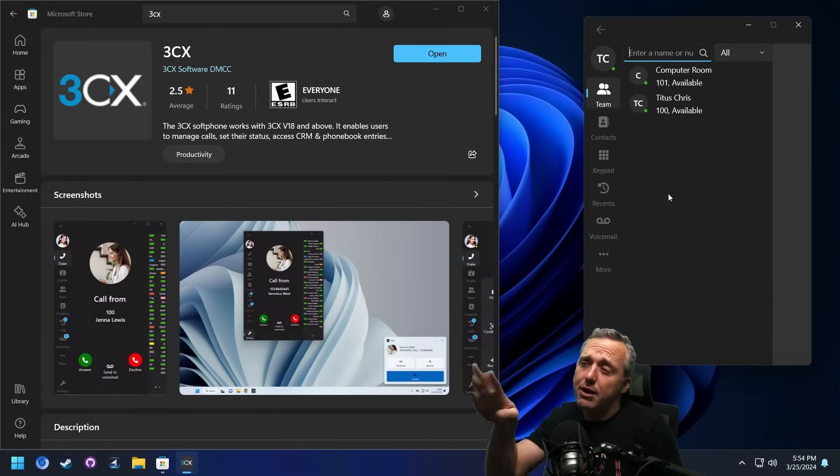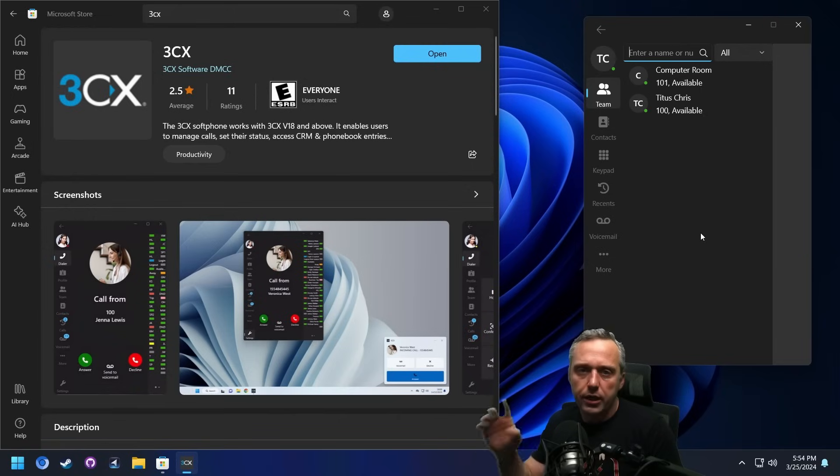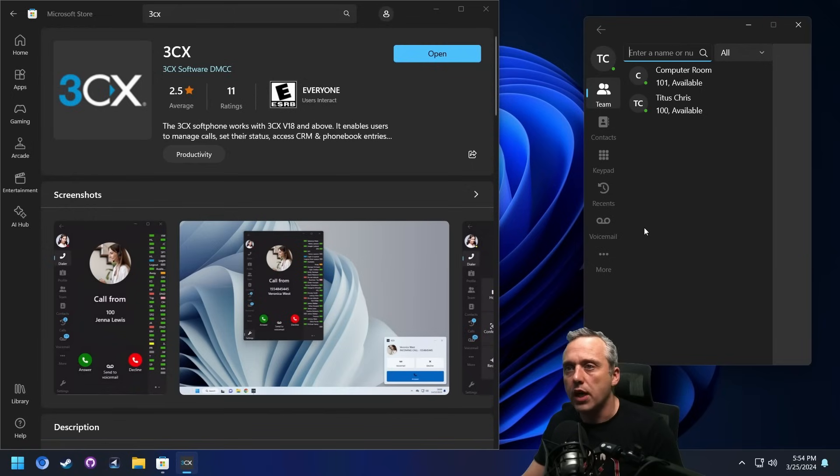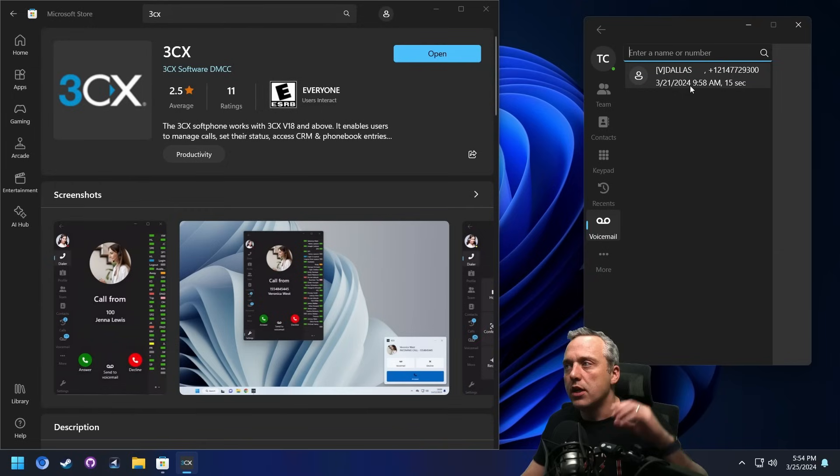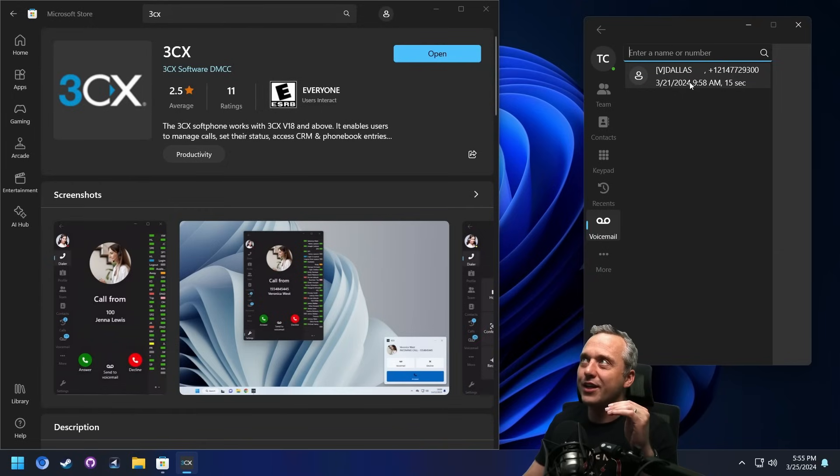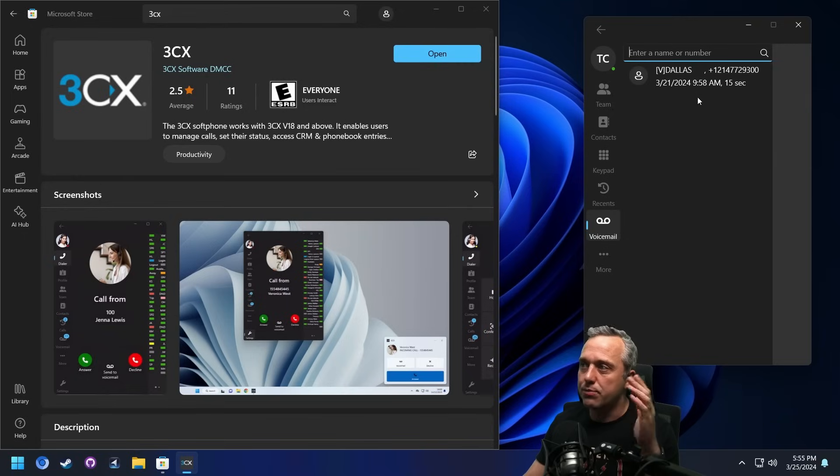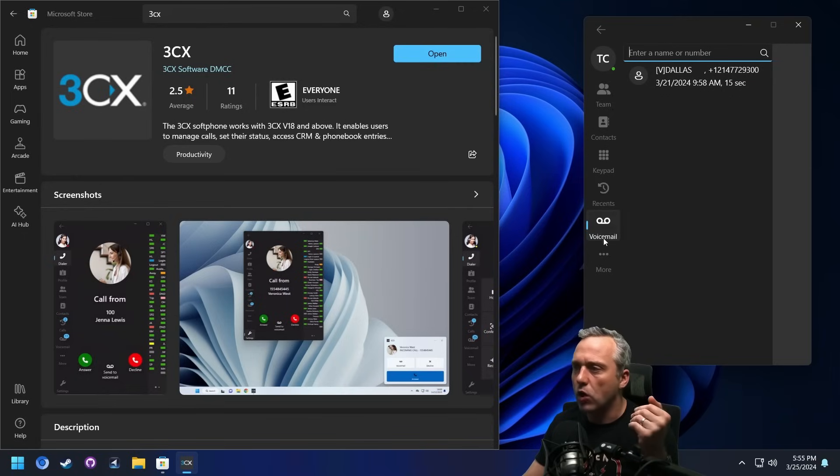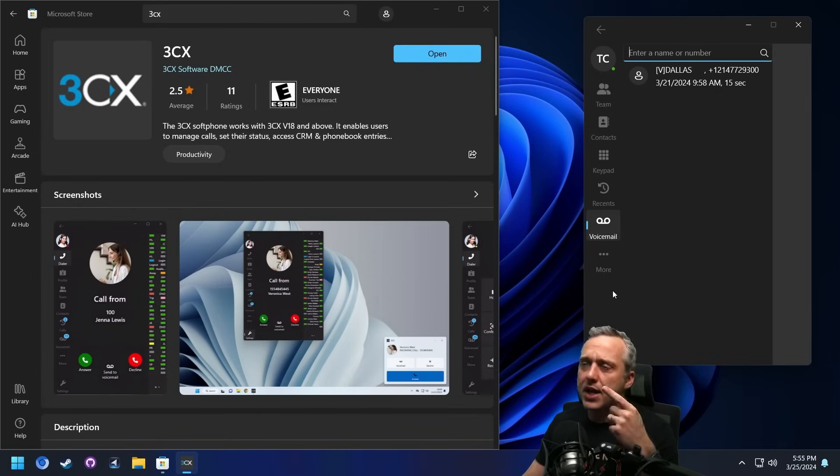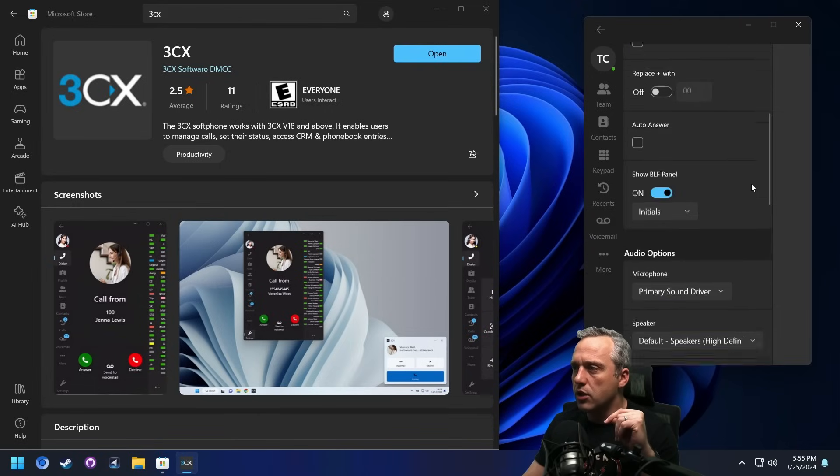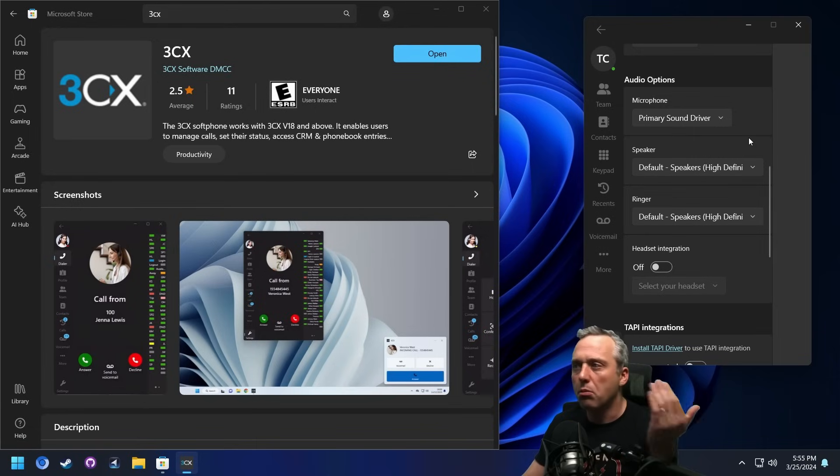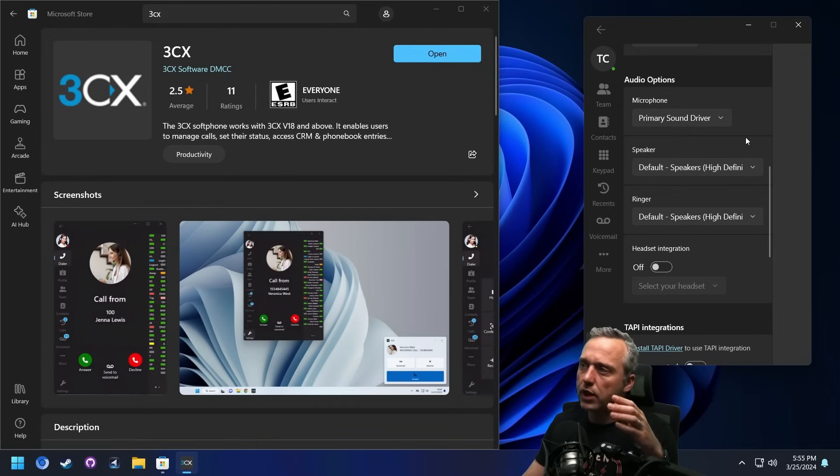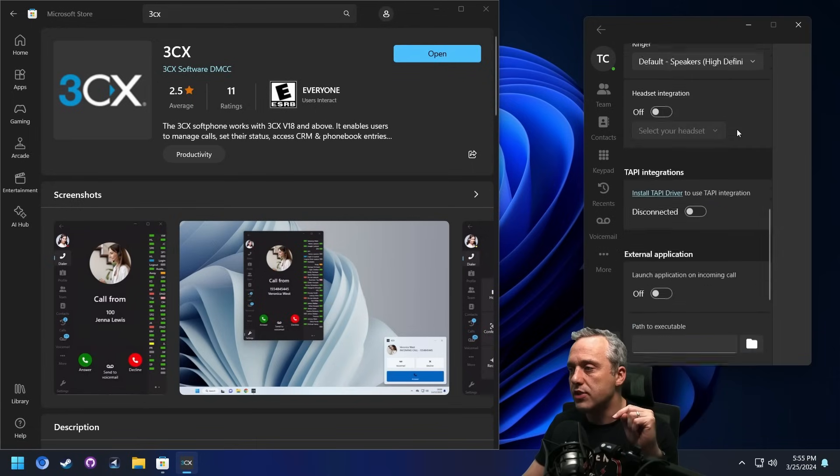But the nice thing about this soft phone, if you do want to go down this route, is you can do click to call and other things, which is nice. The other nice thing about the soft phone is you can get your voicemails directly here, which is really cool. I really like having access to your voicemails directly on your computer. Recent calls. And it does have TAPI support as well. If you look in settings, you can see setting the audio microphone speaker, if you want to actually use it directly, or you can actually have it tie into your headset as well.